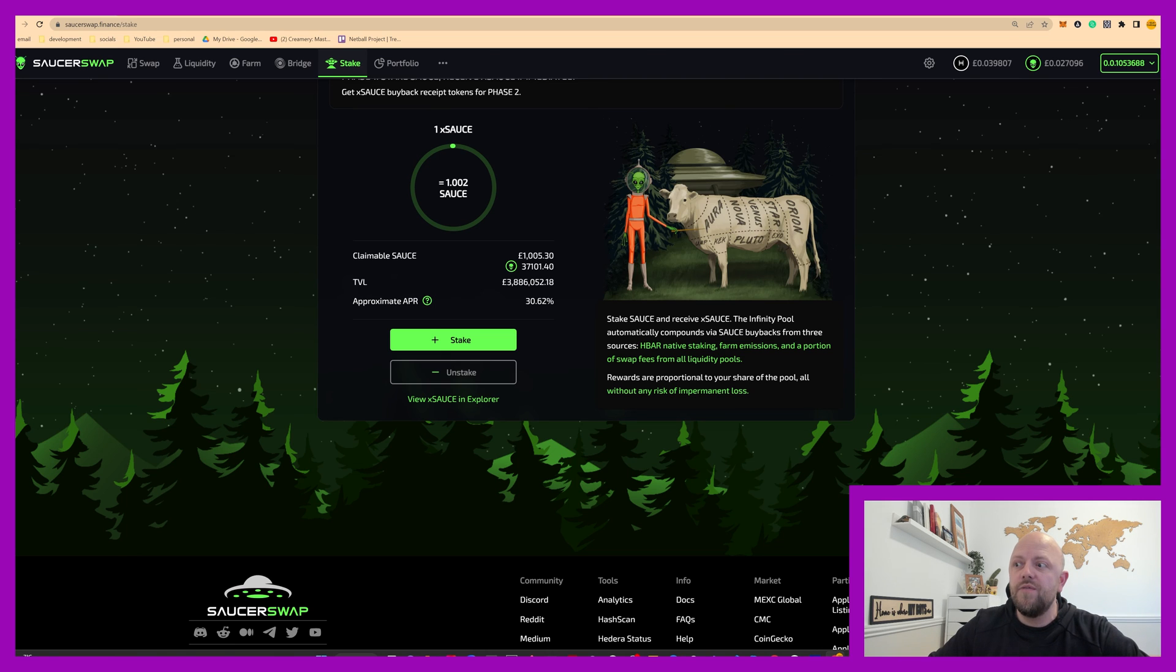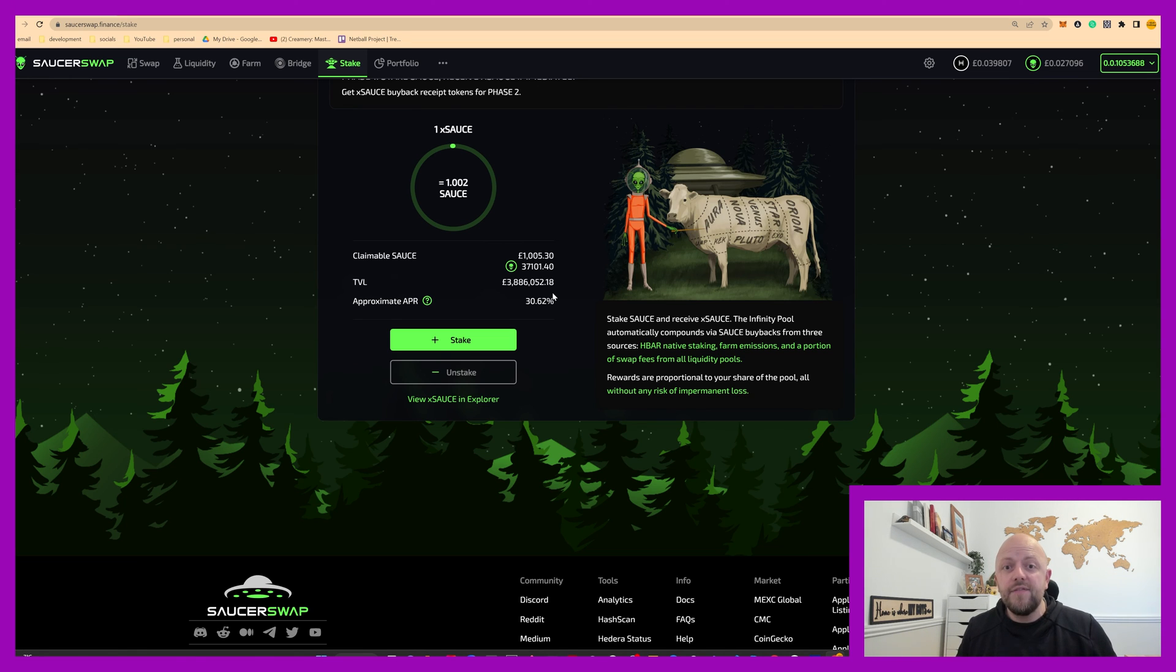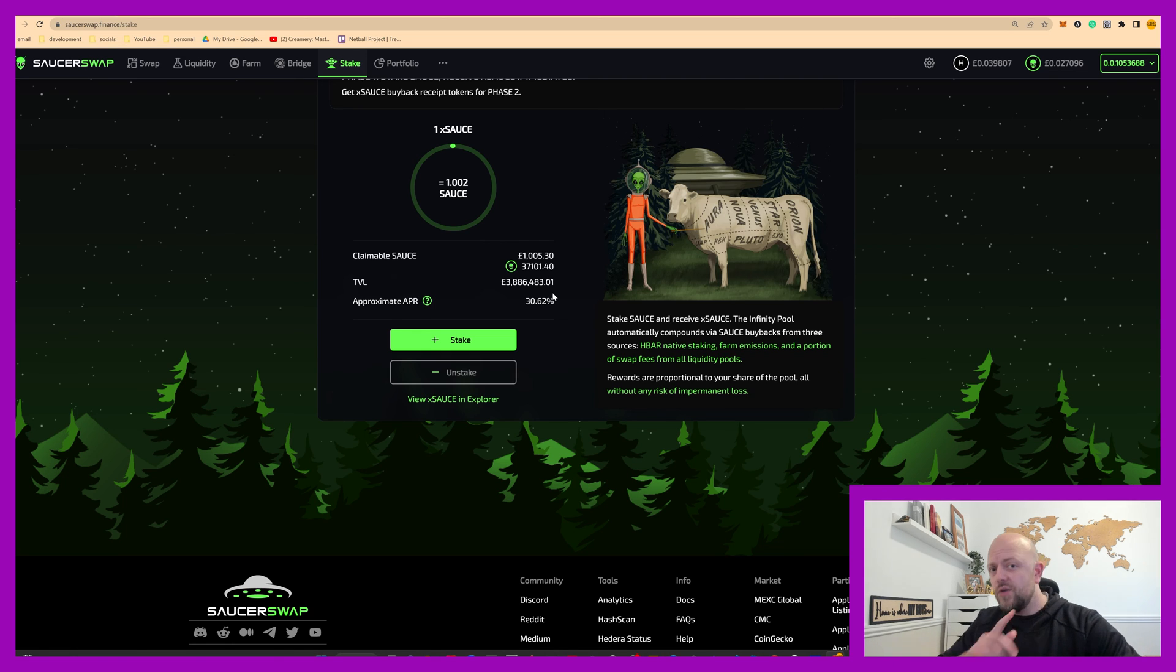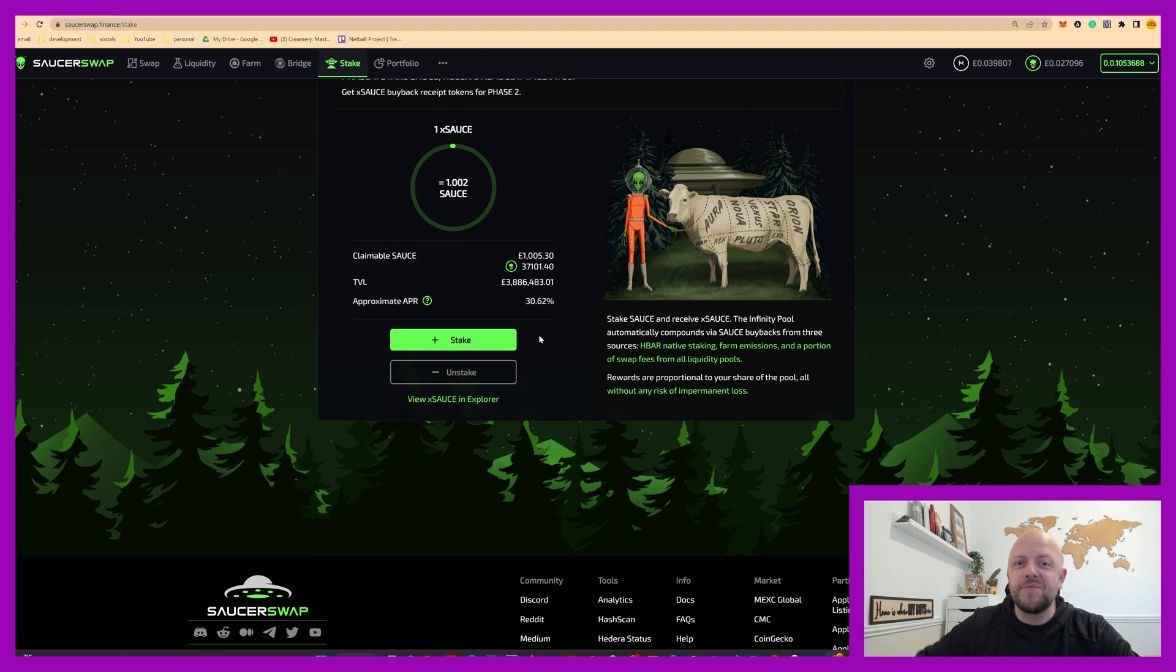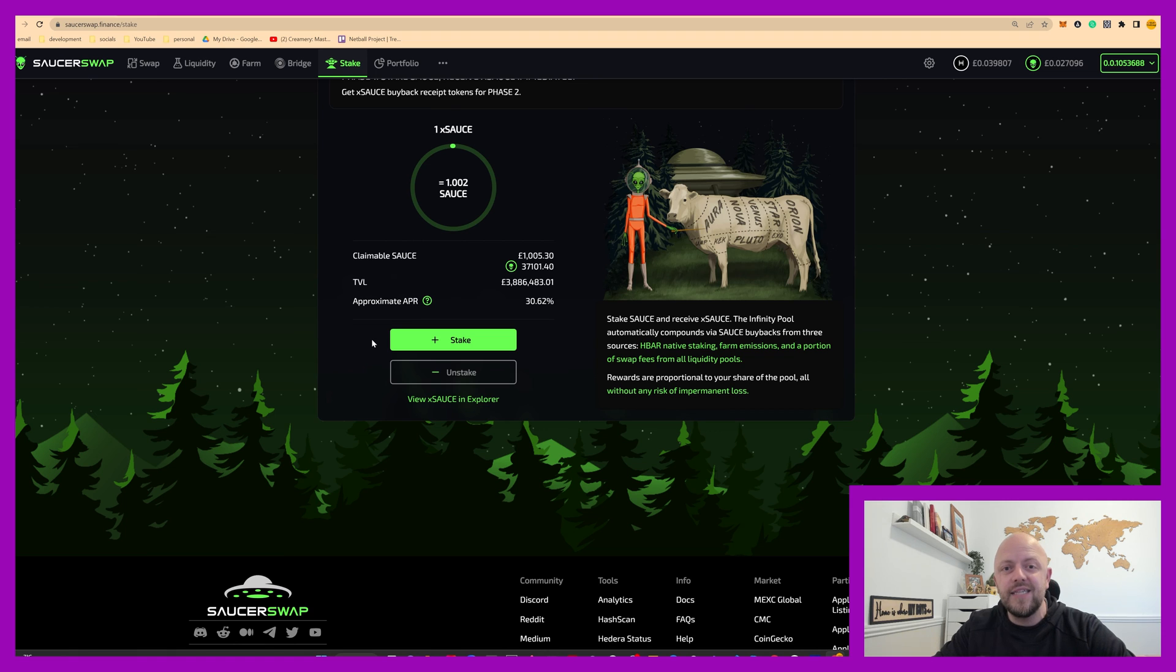So TVL is 3886 pounds. Total value. Approximate APR 30%. Outside the world of crypto, somebody told me you're going to get 30% interest on your investment, I'd bite the hand off. It's good. Really good. Not quite as good as some of the liquidity pools and crop circles. But there's risk of impermanent loss in that. You don't have that risk in single sided staking.